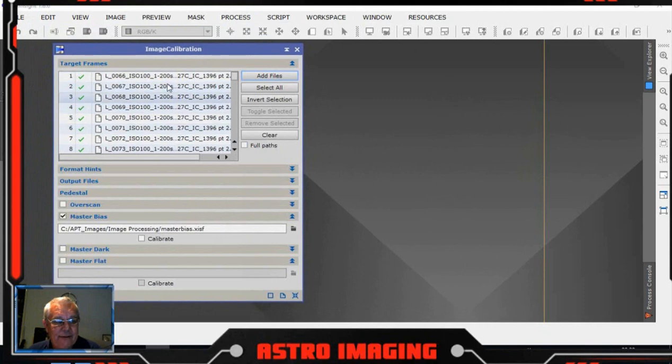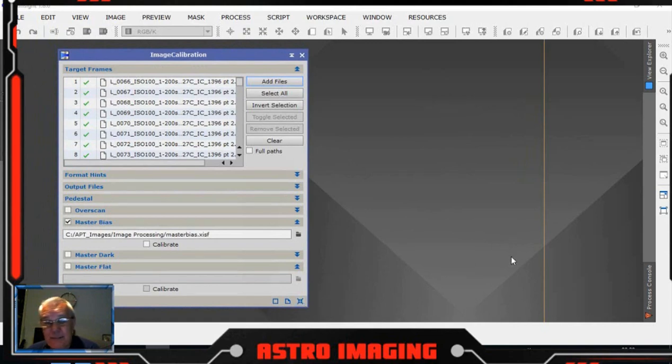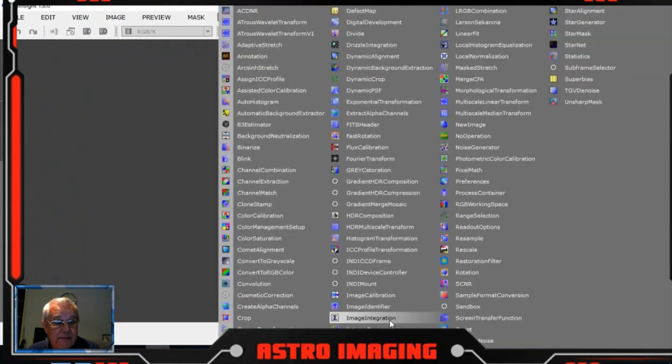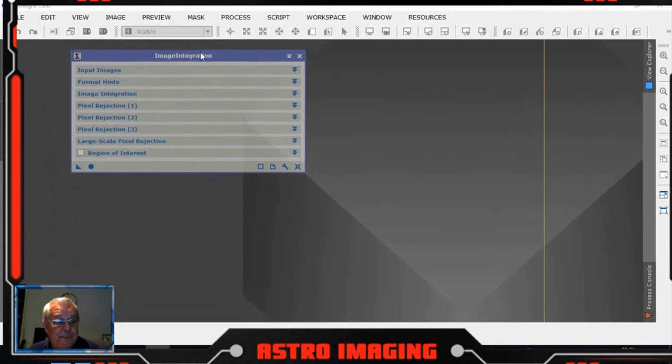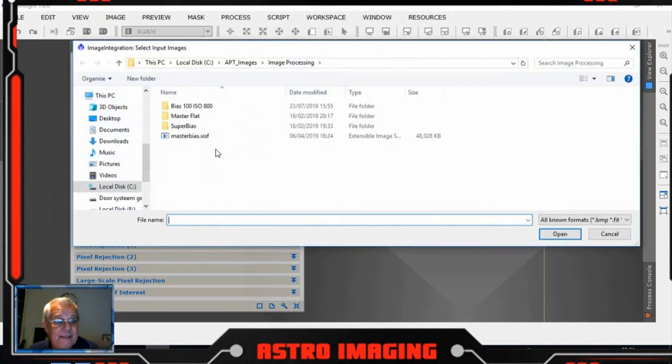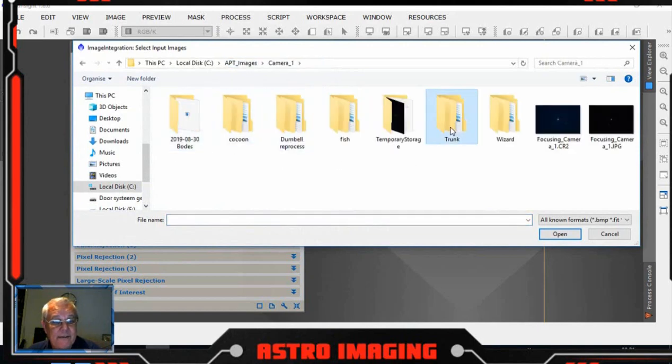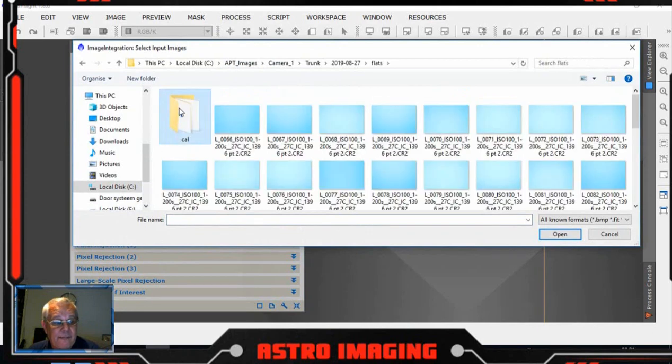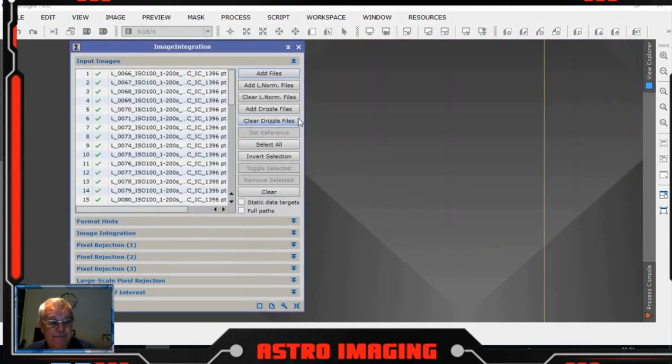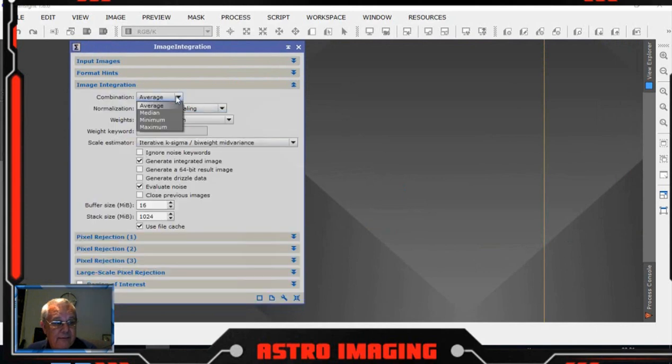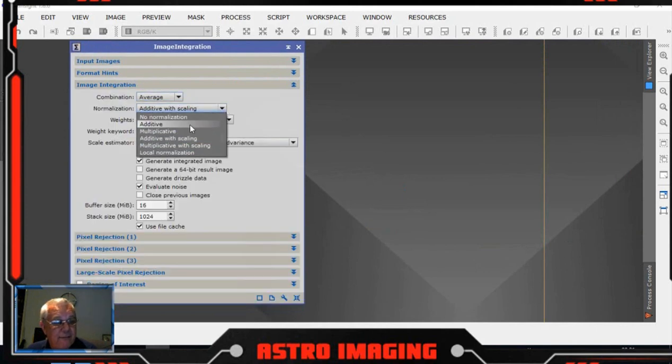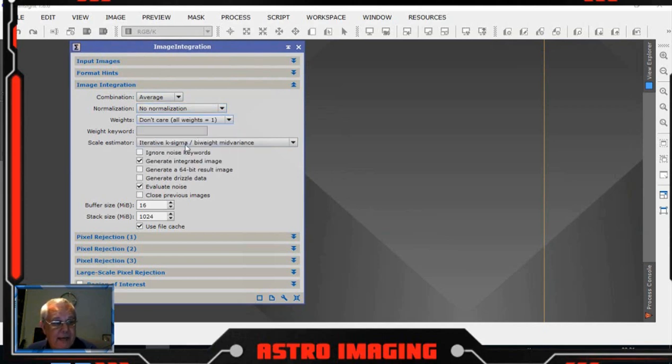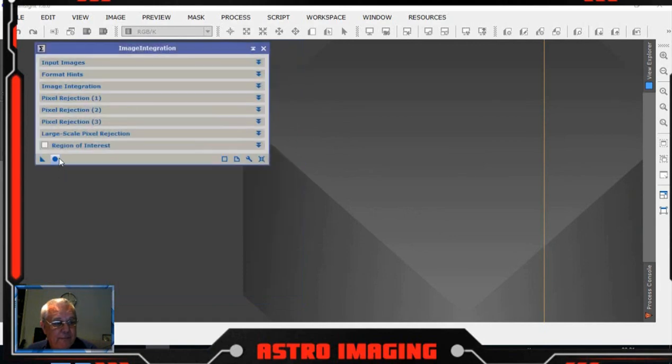That's calibrated those images. What I need to do now for the day two images is integrate them all together to create a second master flat file. So again, we go to image integration. We're going to clear all that, load out, add the files from the second day and that cal folder. Select them all, click open. And then image integration, what do we have? Average normalization, no normalization, noise evaluation, don't care. And then under pixel rejection, percentile and equalize fluxes and untick that. And that will, when we do that, create a second master flat.